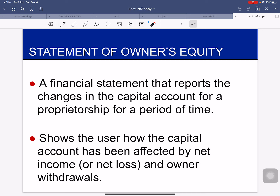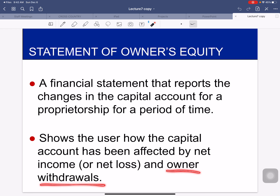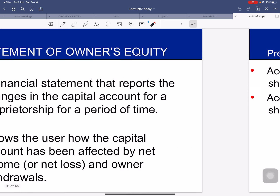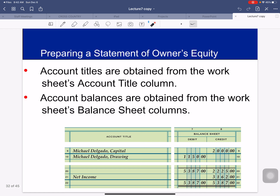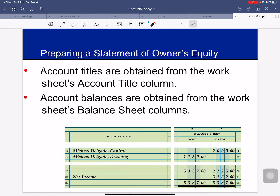It shows the user how the capital account has been affected by your net income, or net loss, and your owner's withdrawals. When preparing a statement of owner's equity, the account titles are obtained from the worksheet's account title column, and the account balances are obtained from the worksheet's balance sheet column.